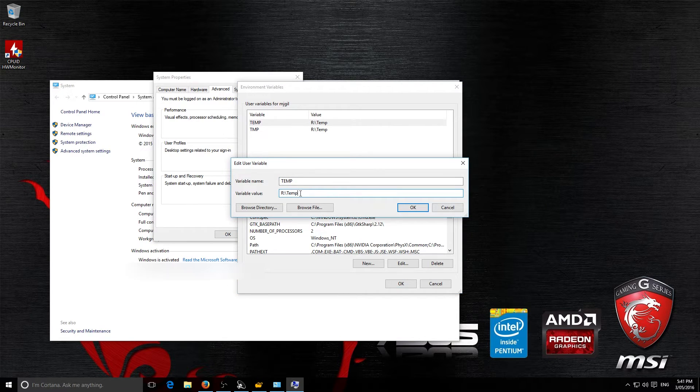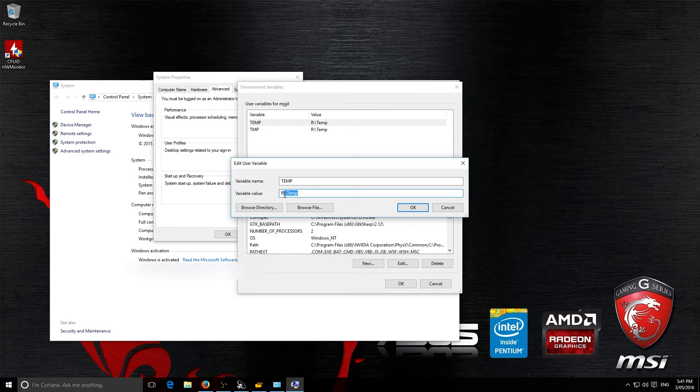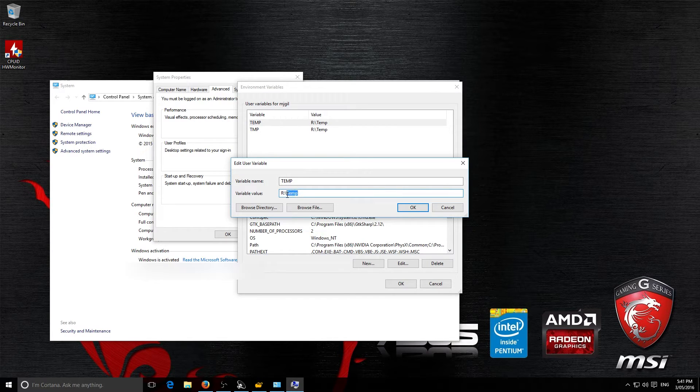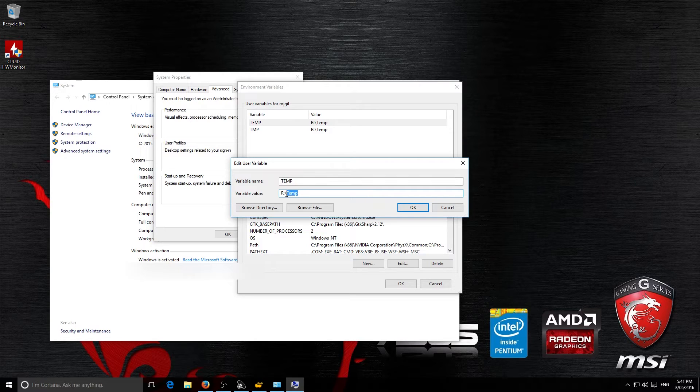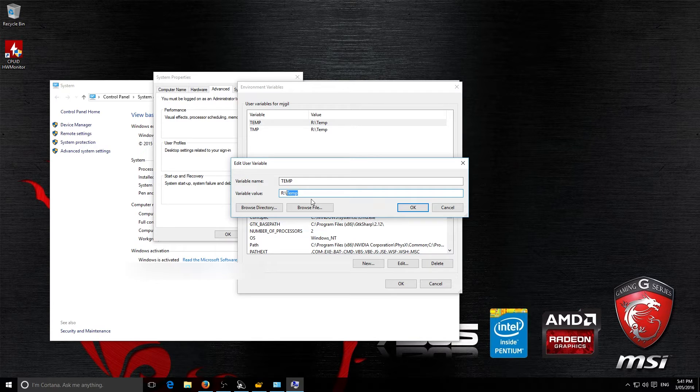Then you're going to change this here to where your RAMDisk is. So, if you've set it up like me, you're going to be capital R, colon, slash. Now, this here is the folder I've made it to go to. Now, it will create this folder here so you don't have to make it yourself.